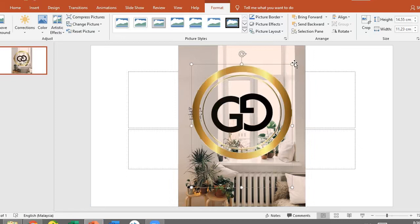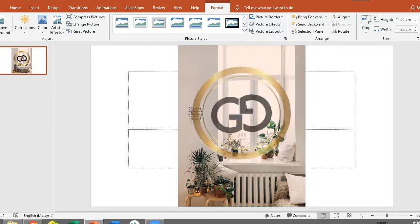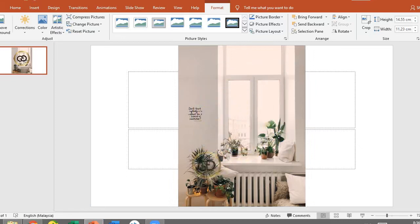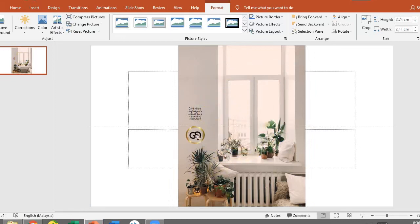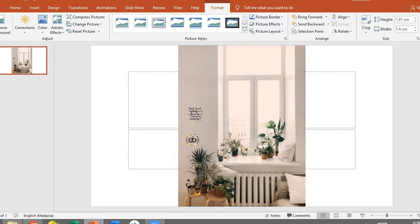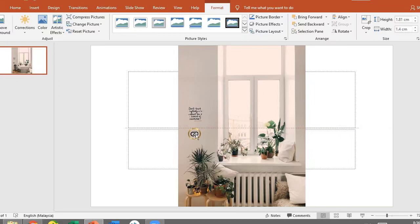Remember it's going to be transparent. If you want to make a transparent logo, you can go to remove.bg in order to make a transparent logo. It's very easy and it's free. Let's say I want to put my logo here.